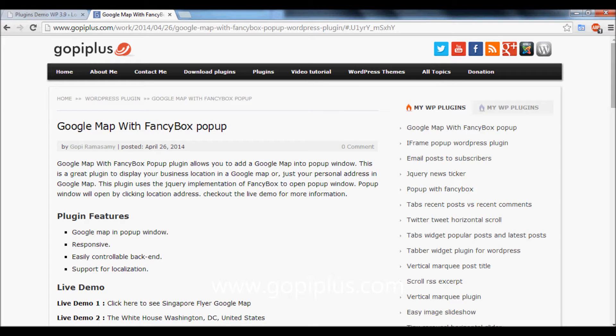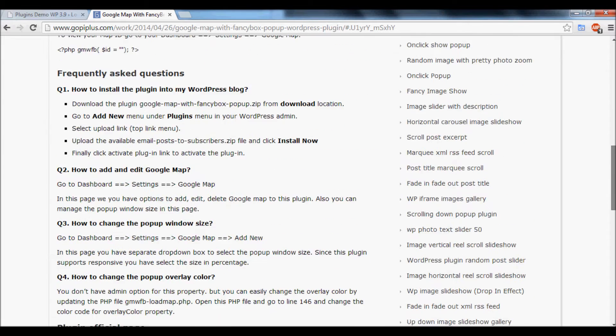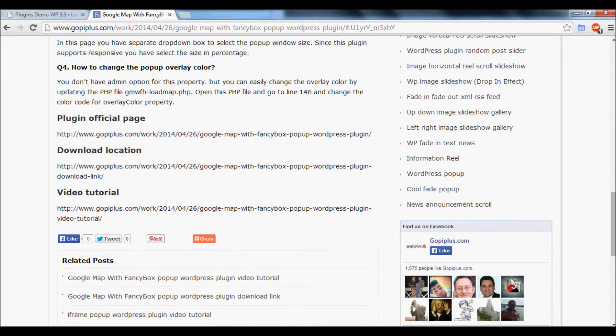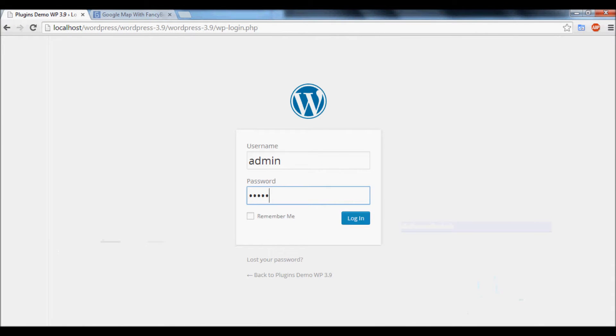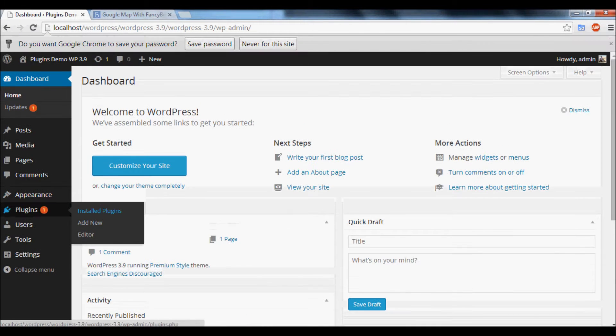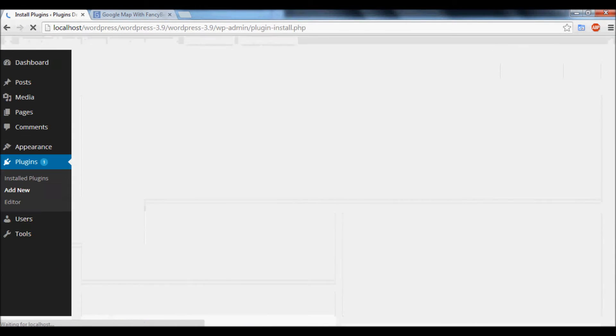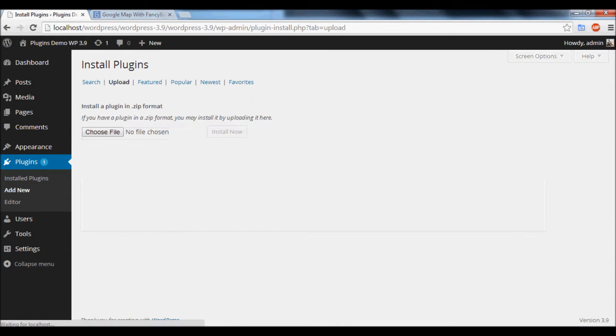Welcome to gopiplus.com. This video explains how to install and activate the Google Map with Fancy Box pop-up plugin. First, download the plugin from the download location, go to your dashboard, login, click the Plugin menu, then Add New, and click